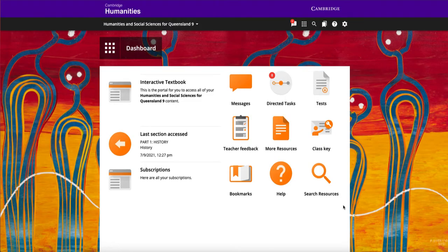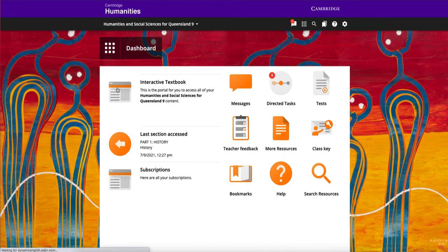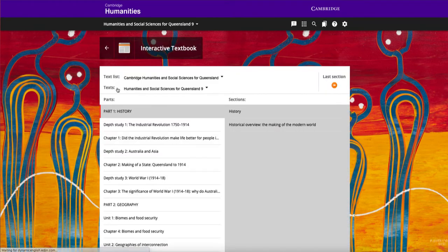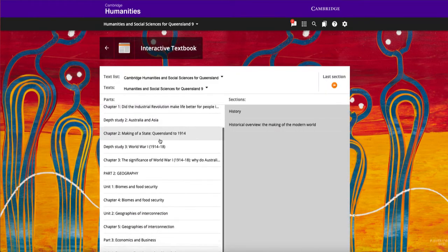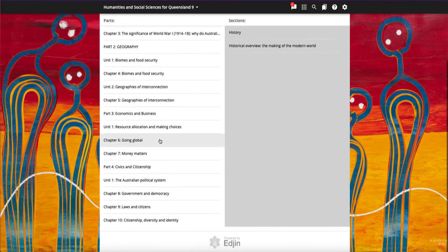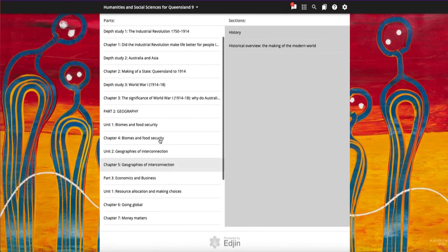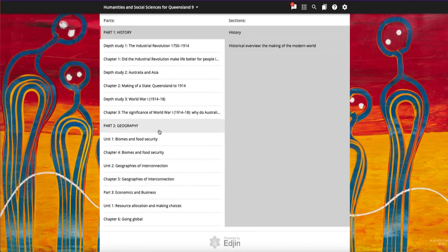Welcome to a walkthrough of the interactive resources for Cambridge Humanities and Social Sciences for Queensland. From the dashboard, both teachers and students can access the course content by the interactive textbook icon. In this demo we are looking at the history unit and the chapter on World War One.